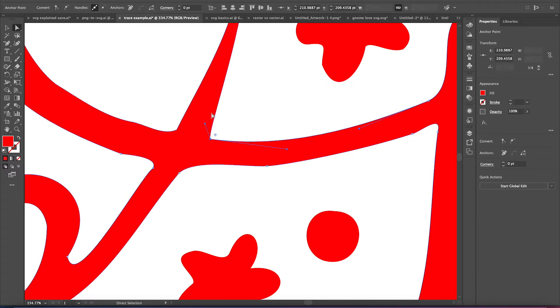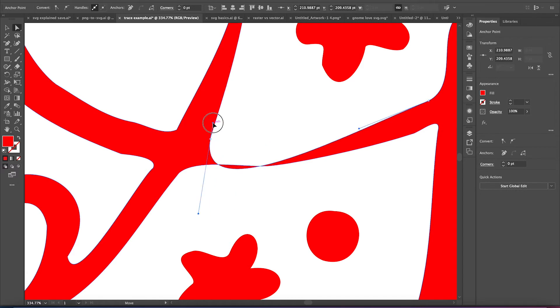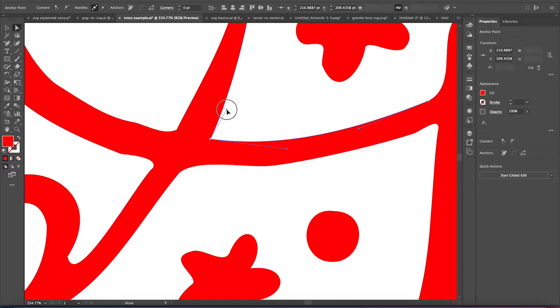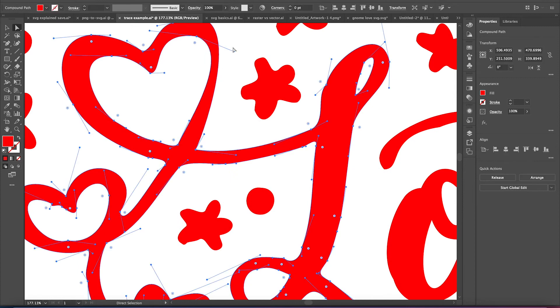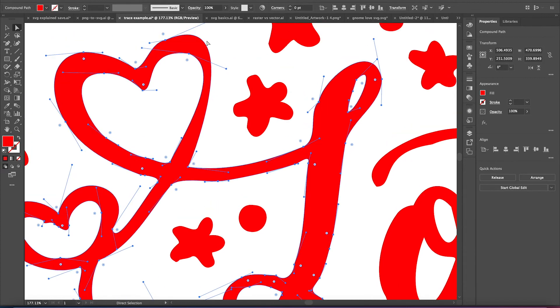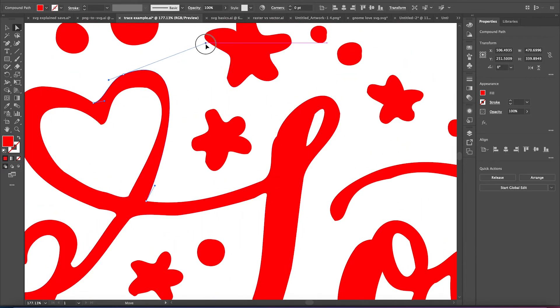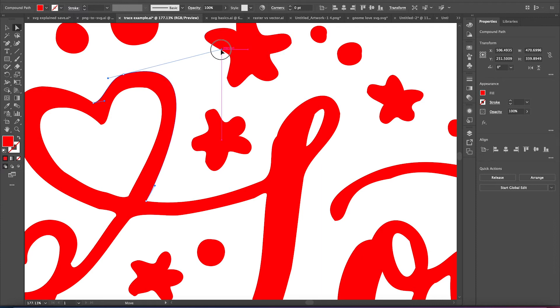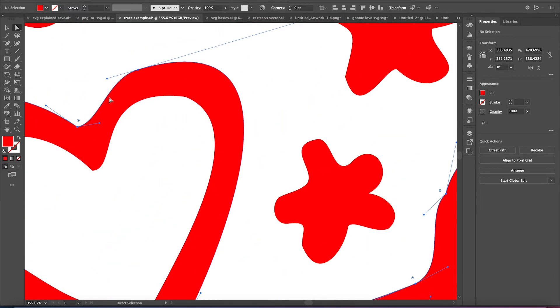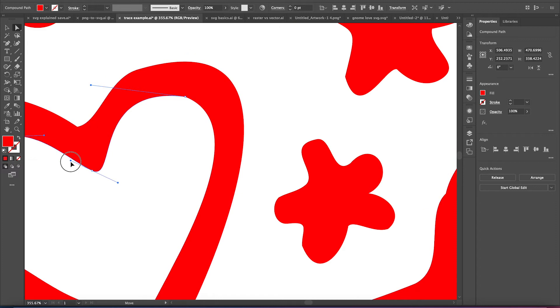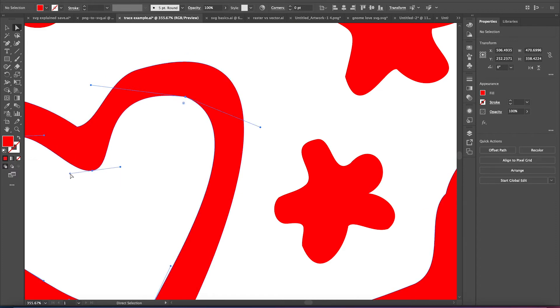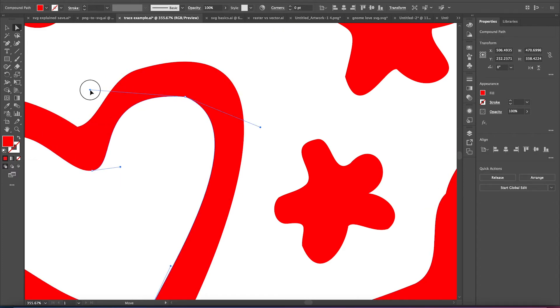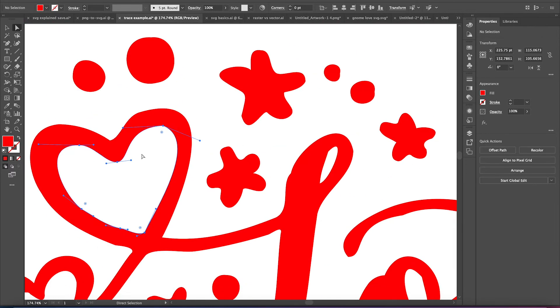Sometimes you can even just delete an anchor point, and then go in and edit one that's already there. And it really helps lessen the amount of anchor points you have going on.